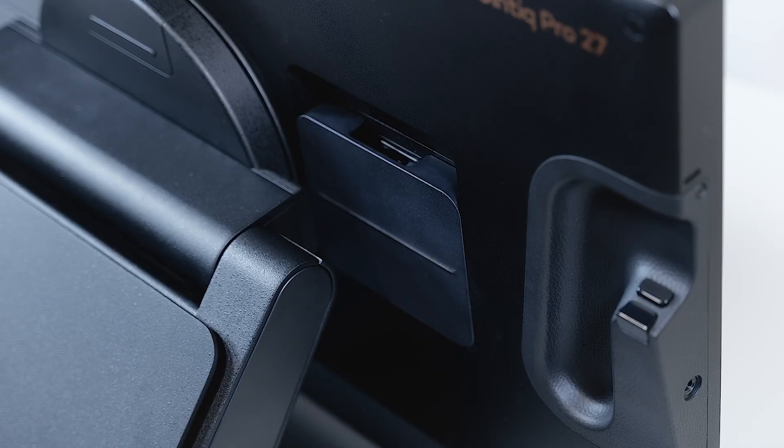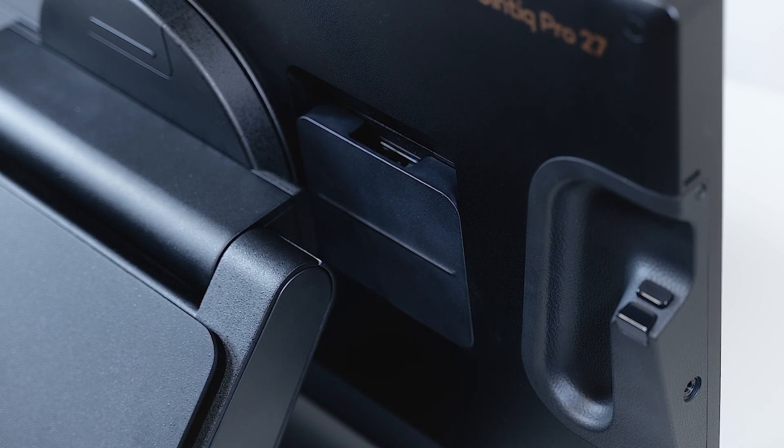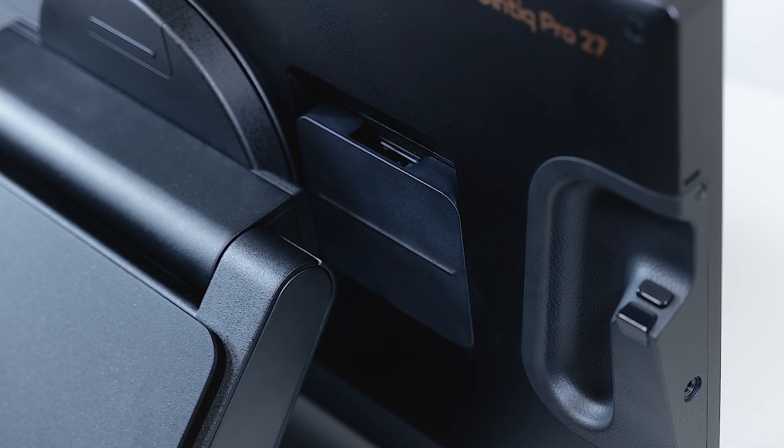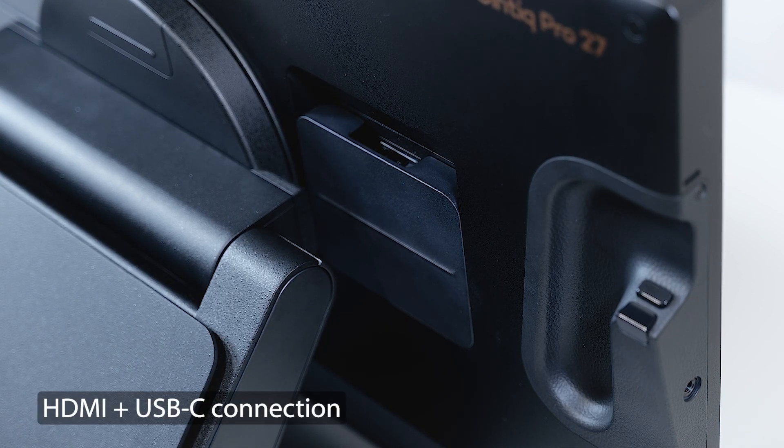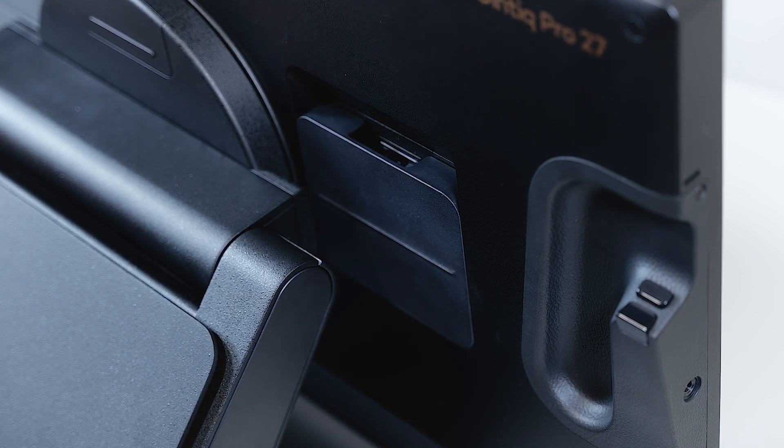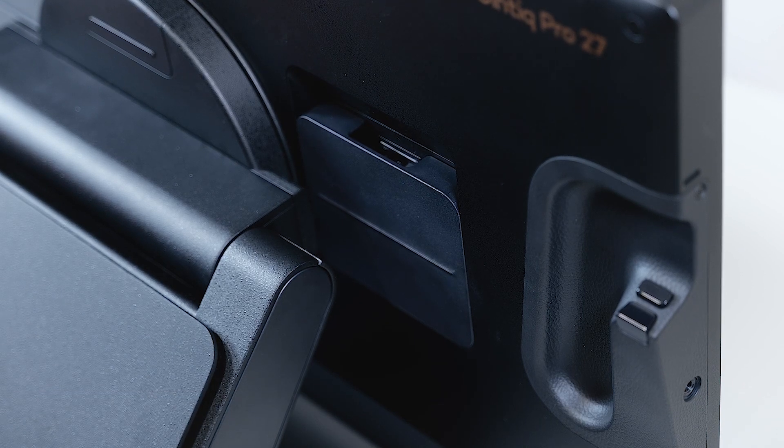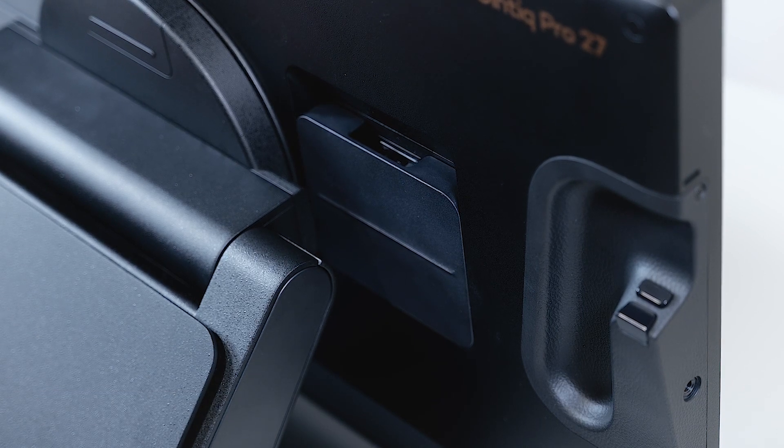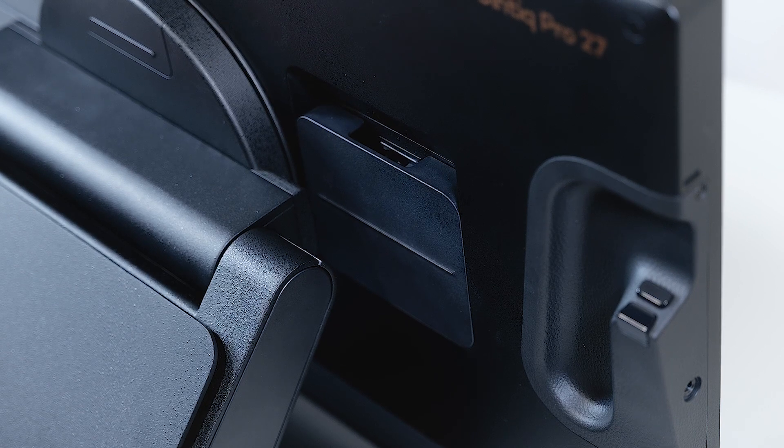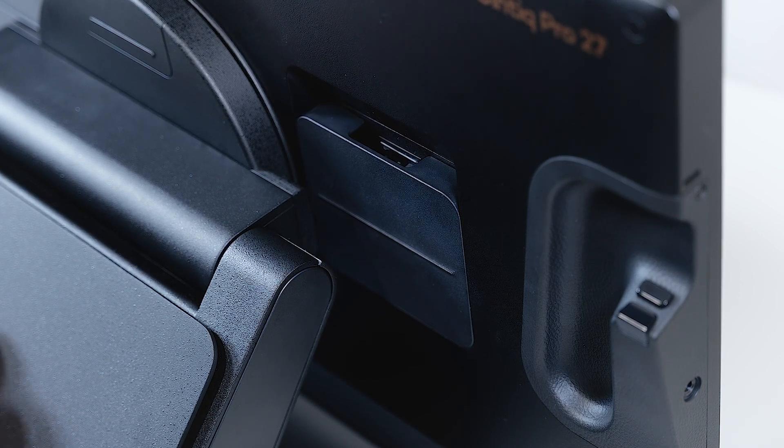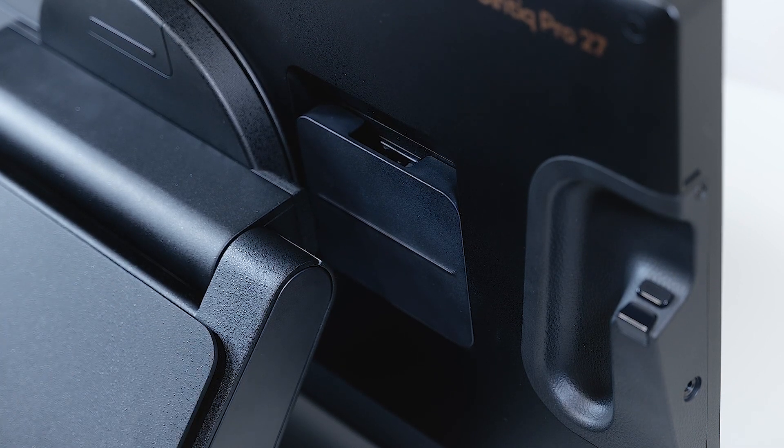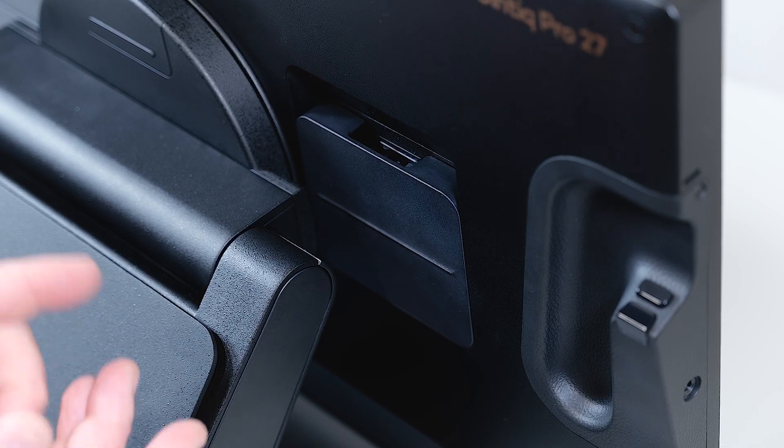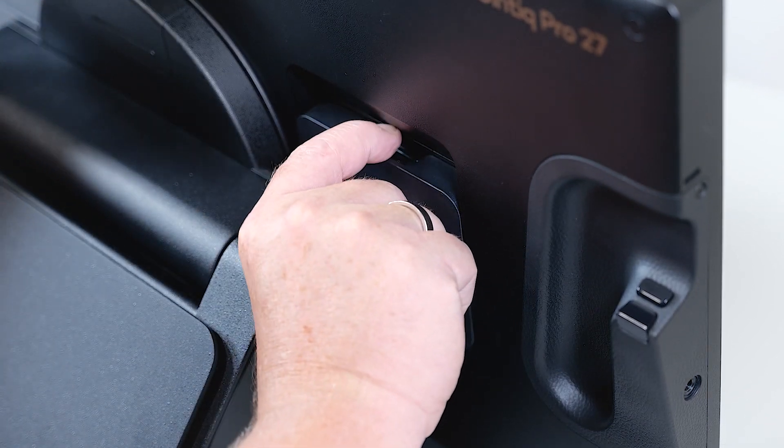Next connectivity option for our Cintiq Pro 27 is using HDMI for video and USB-C for data. Again, make sure that the power supply is already connected to the Cintiq Pro. Have a look at the rear end. To the right side you will see the back cover.